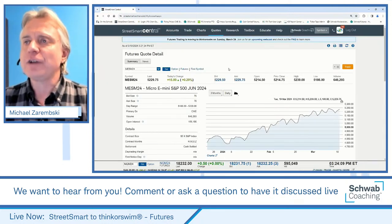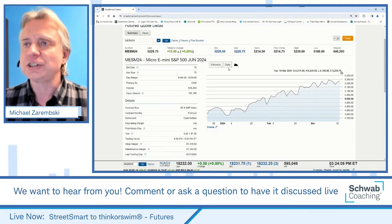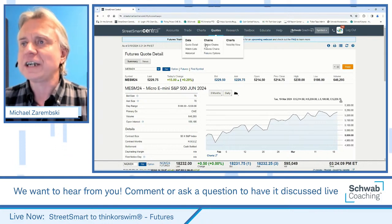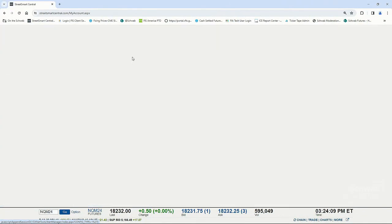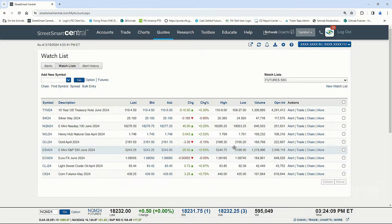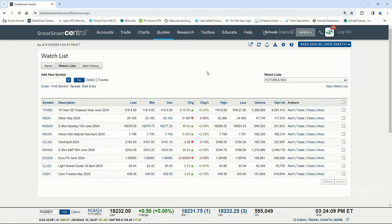One of those Frequently Asked Questions is about going to our watchlist page on ThinkorSwim. A lot of clients have set up a substantial watchlist on StreetSmart Central, and the question is: is there a good way to migrate these watchlists over to ThinkorSwim without having to re-enter all the symbols? And we actually did come up with a solution — I want to show you how to download your watchlist into ThinkorSwim.